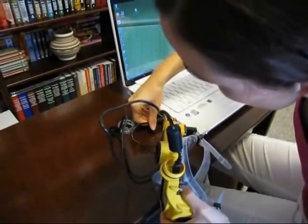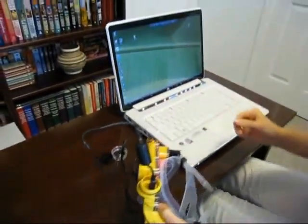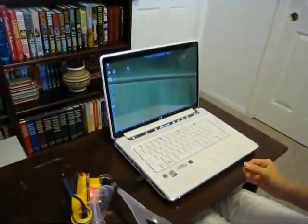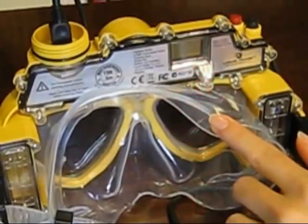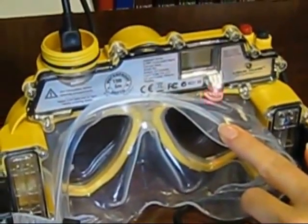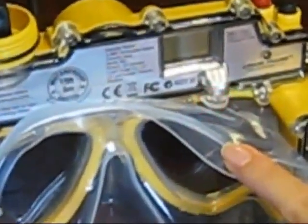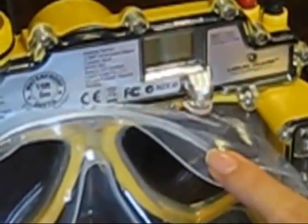On some models you may also have to turn on the camera mask to start downloading. On this model it automatically connects and shows a red blinking light to indicate the connection.